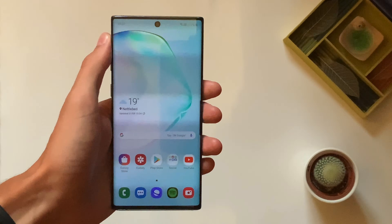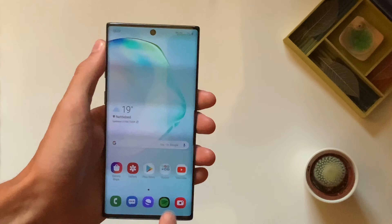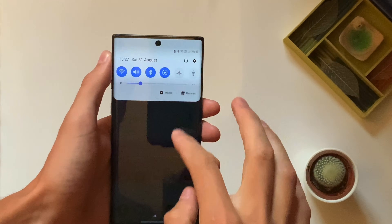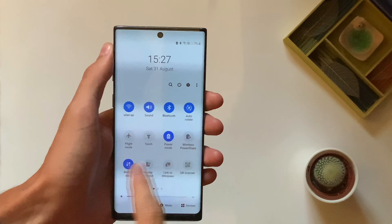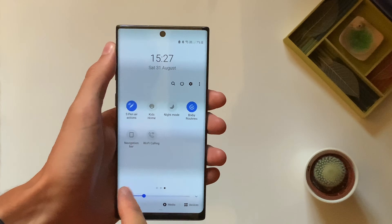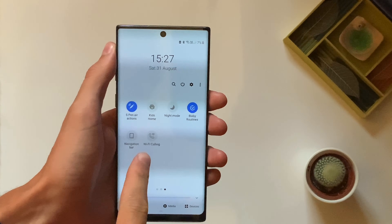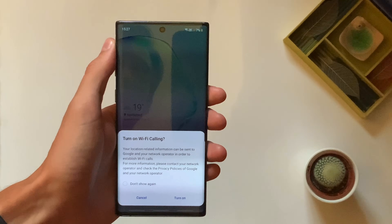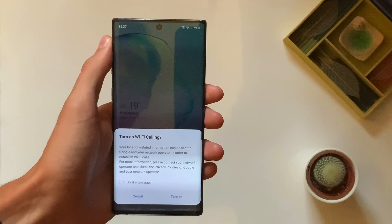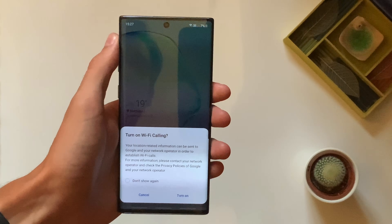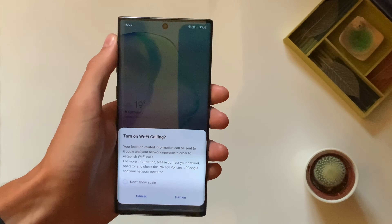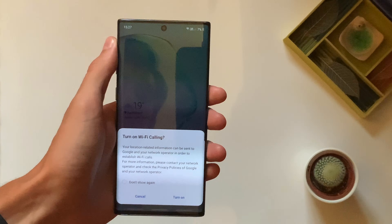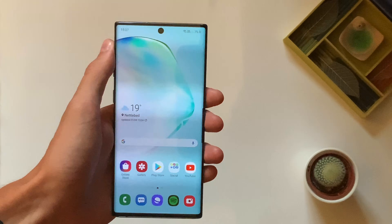If they do, then that's great. You can go into your Galaxy Note 10, pull down from the top into the quick settings, scroll across and you should see Wi-Fi calling here. You can just hit that to enable it. It goes ahead and tells you about Google using some location data, so you have to hit turn on there.